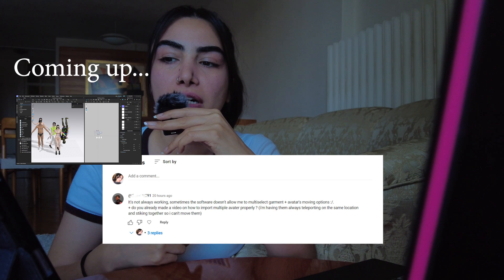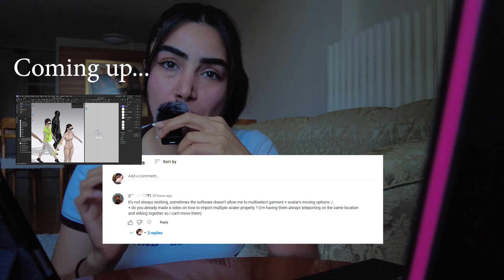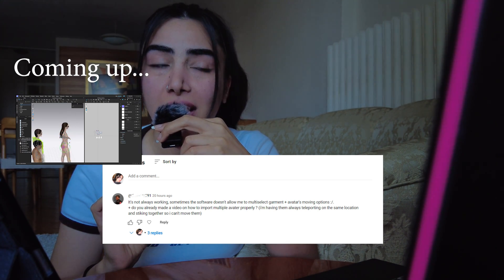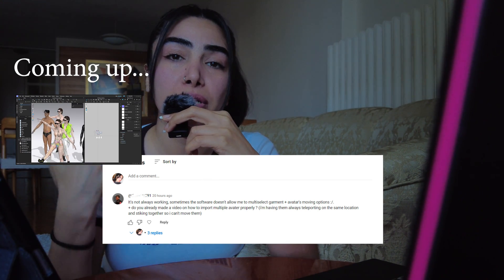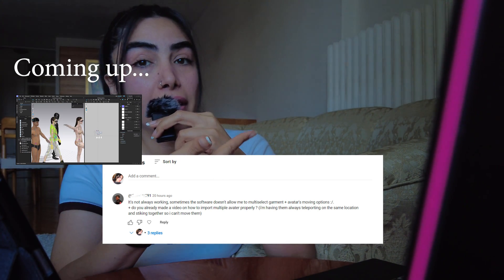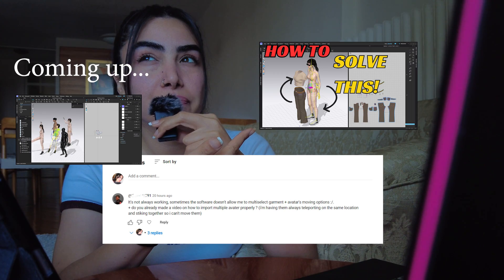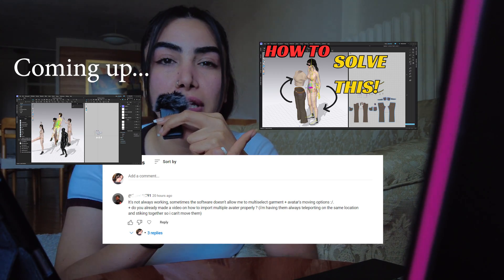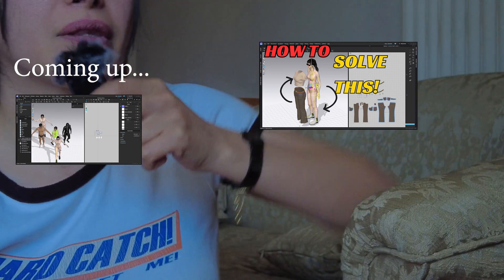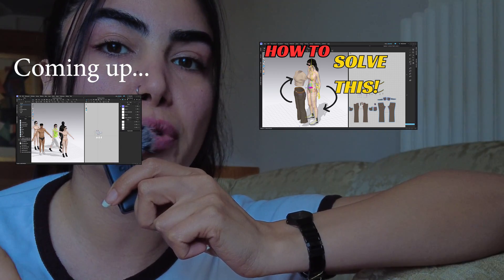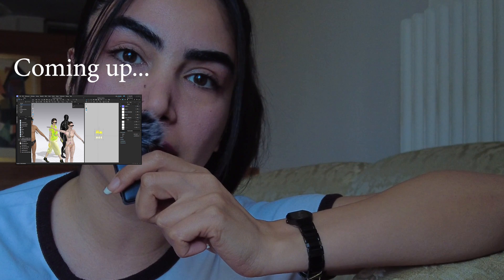Hey guys, welcome back to the channel. I hope you are well. Today's video is about a question that I got on the previous video I posted yesterday, and today I'm going to answer that specific question.